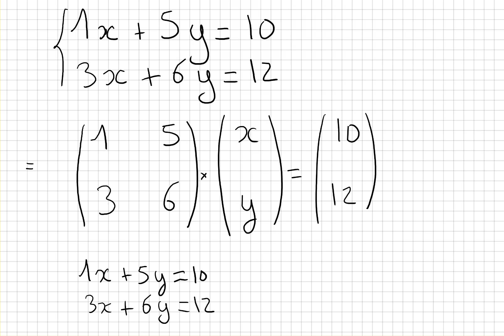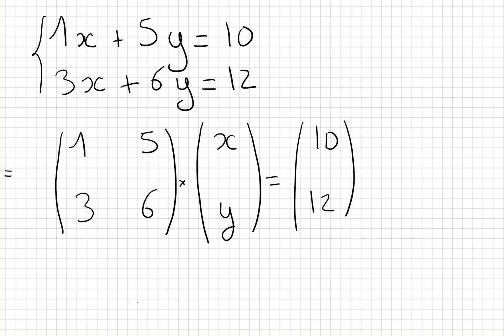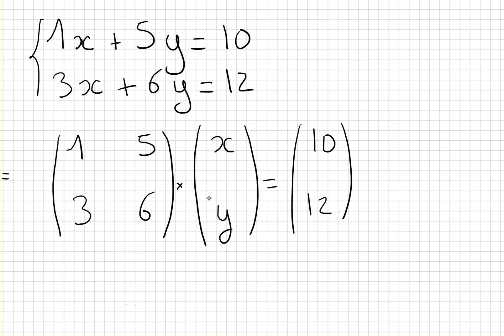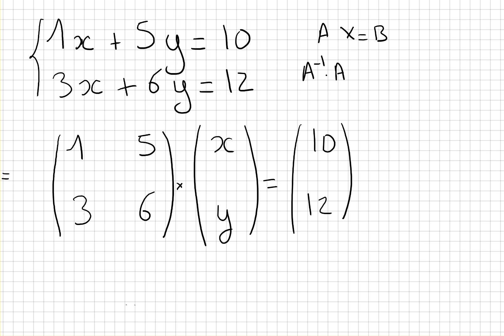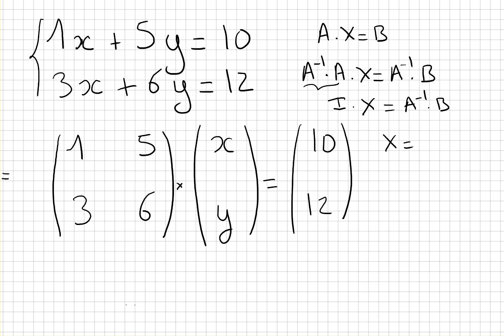And how do we solve that? We have a matrix A that we know times a matrix X that we don't know equals a matrix B. So if we multiply both sides by the inverse matrix A inverse, we get A inverse times A times X equals A inverse times B. On the left, this is the identity matrix times X equals A inverse times B. So the matrix X that we are looking for equals A inverse times B.